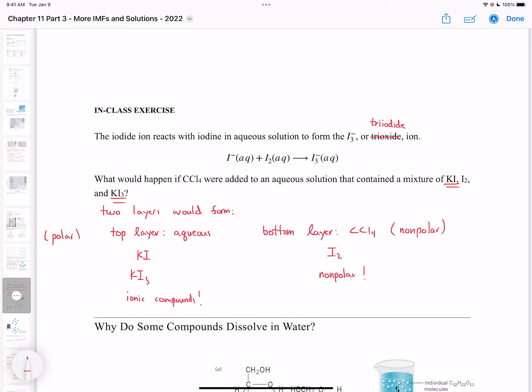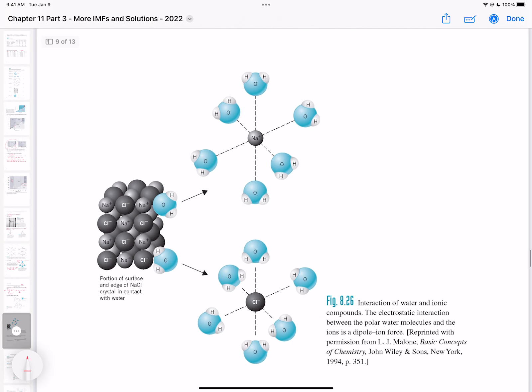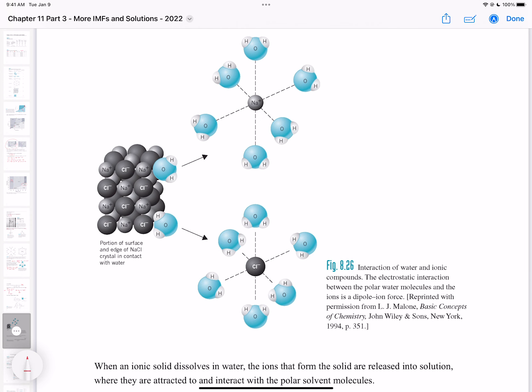Let's think about why some compounds dissolve in water. Sucrose is very soluble in water because water molecules interact with the OH groups of sucrose, causing individual sucrose molecules to dissolve into solution. When you add sugar to coffee, all the sugar eventually dissolves because water successfully solvates all the sugar molecules. For salt, water uses ion-dipole forces to dissolve the Na⁺ cations and chloride ions.